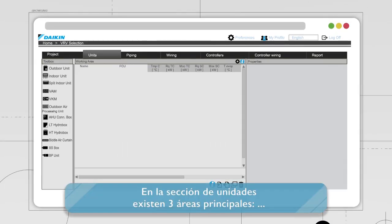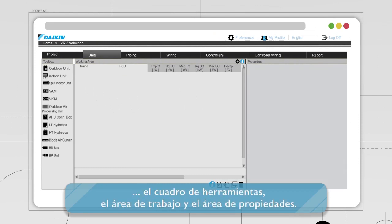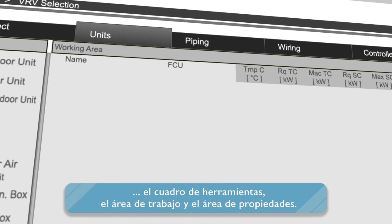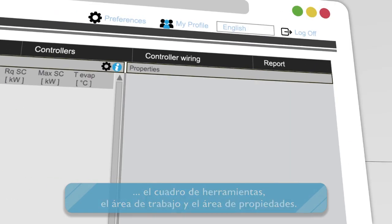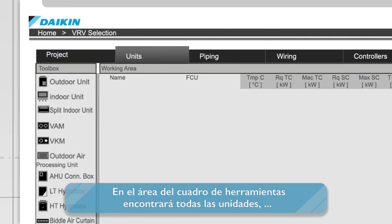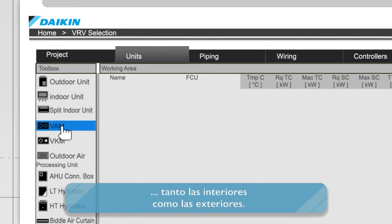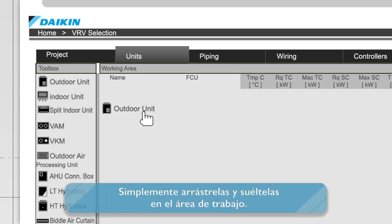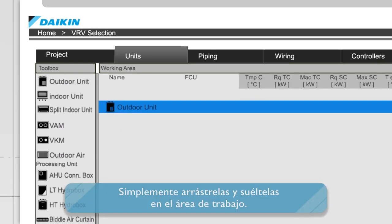In the Units section, there are three main areas: the Toolbox, the Working Area, and the Properties. In the Toolbox area, you'll find all units, both indoor and outdoor. Simply drag and drop them into the Working Area.